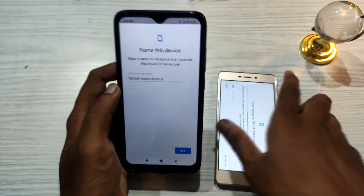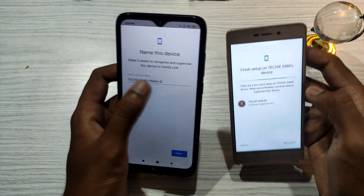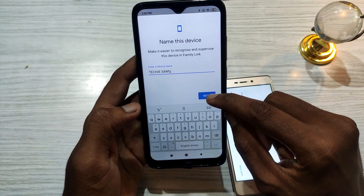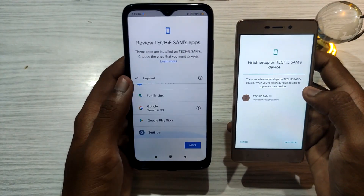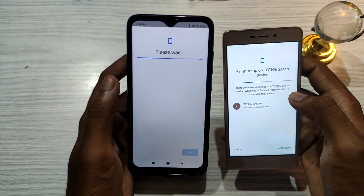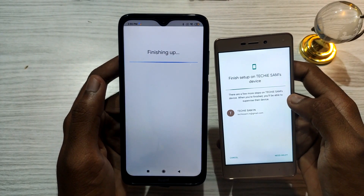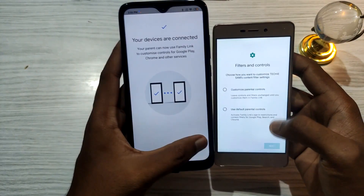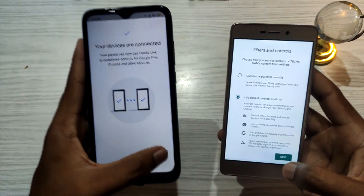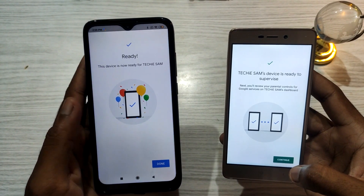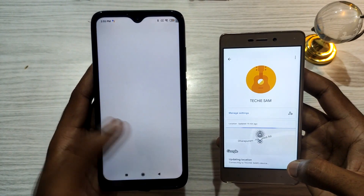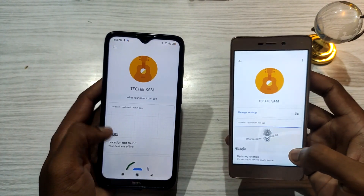Then click the next button. We have a pairing set for this phone. You can set a name for the device. You can then control it in the parent's phone. You can set the default options and control Google settings across the two phones. The phones are now connected — the two devices are linked.